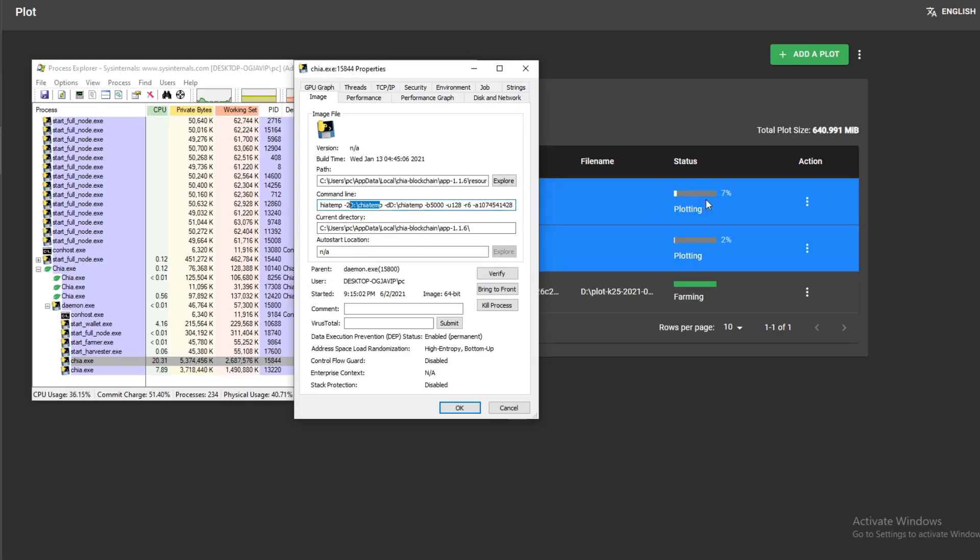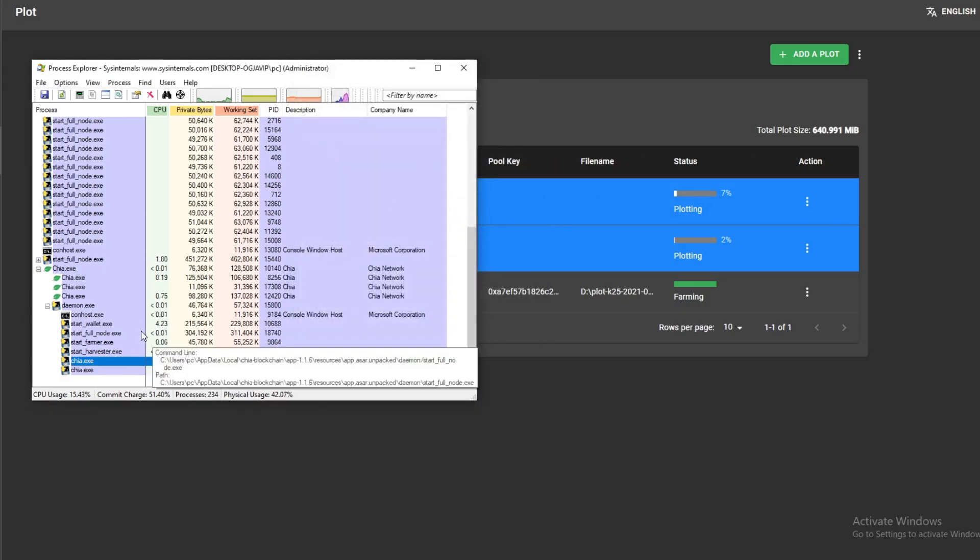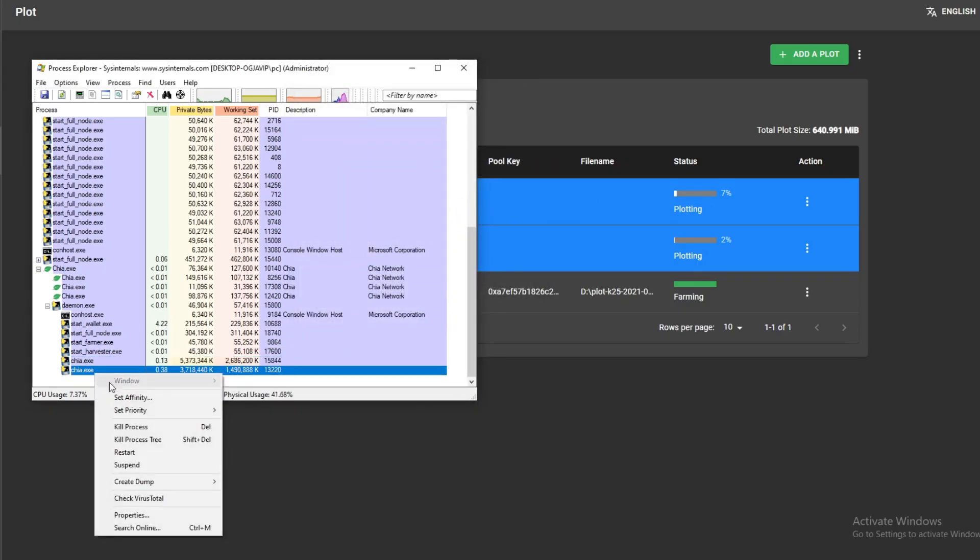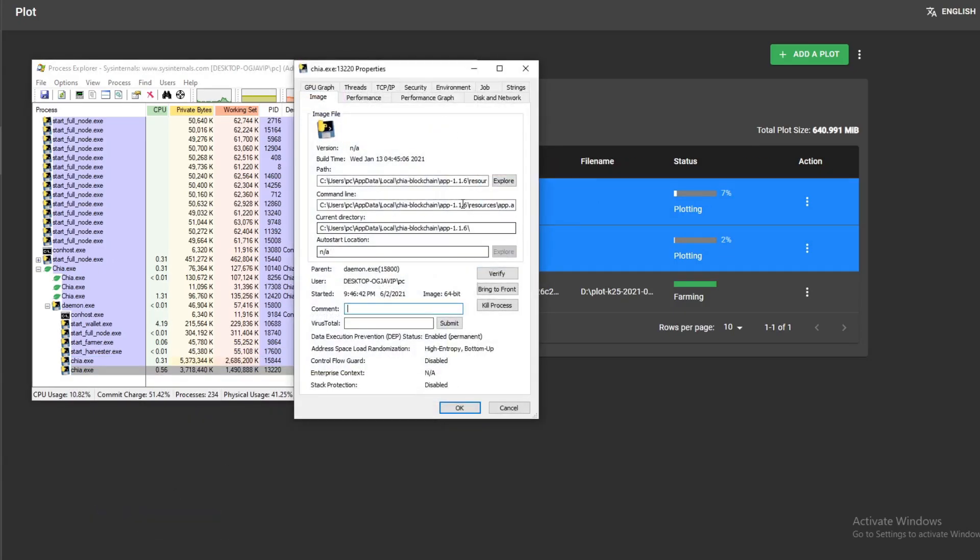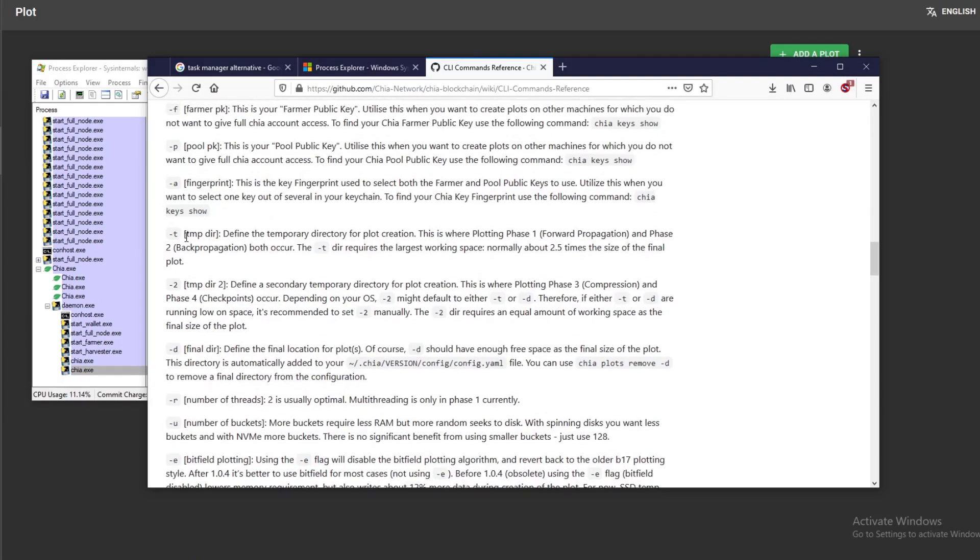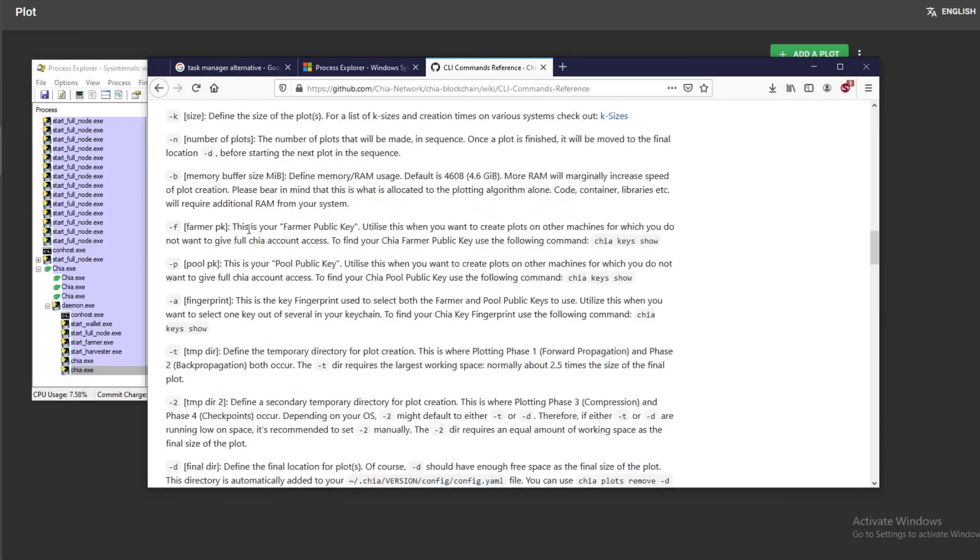So this is not the plot that I want to delete. Obviously this one is. So you go to here, go to properties, and you can see the same thing. Also if you want more information on these parameters, you can go back to the GitHub wiki, which I'll put the link in the description below.